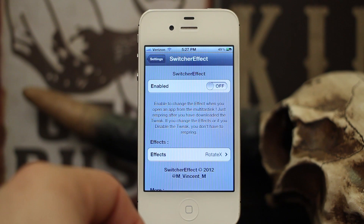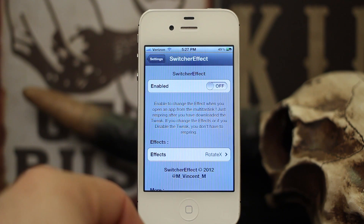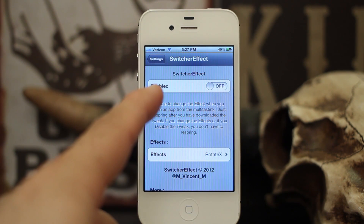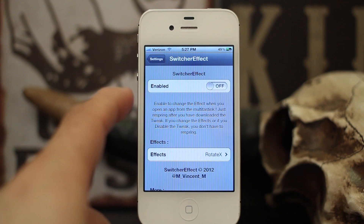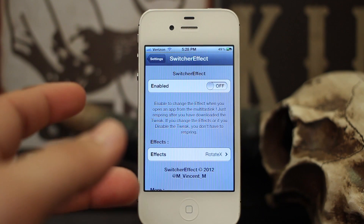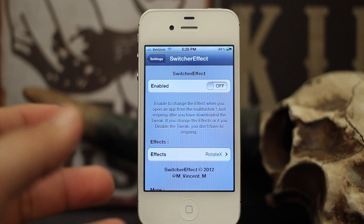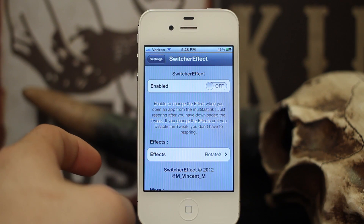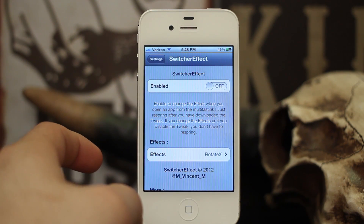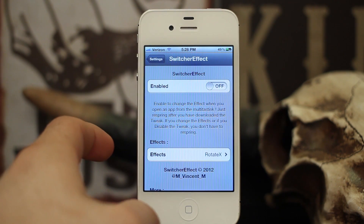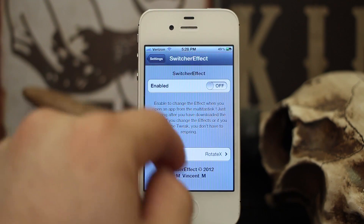Hey, what's up everybody, this is Dom and today we are looking at a new Cydia tweak called Switcher Effect. This adds effects to your app switcher. It's a pretty simple tweak and I want to just show you guys exactly how it works.